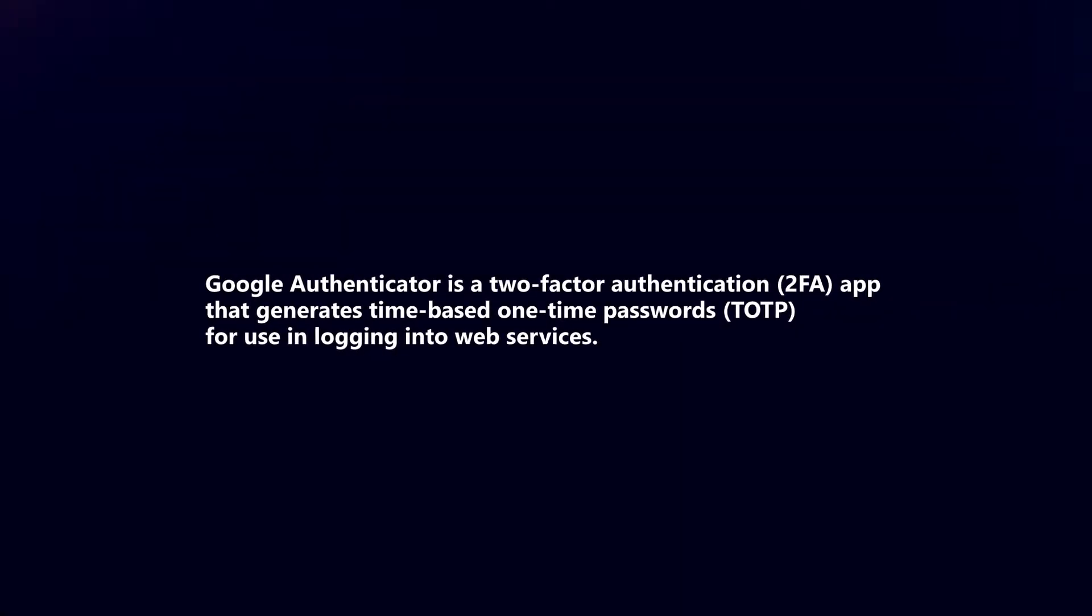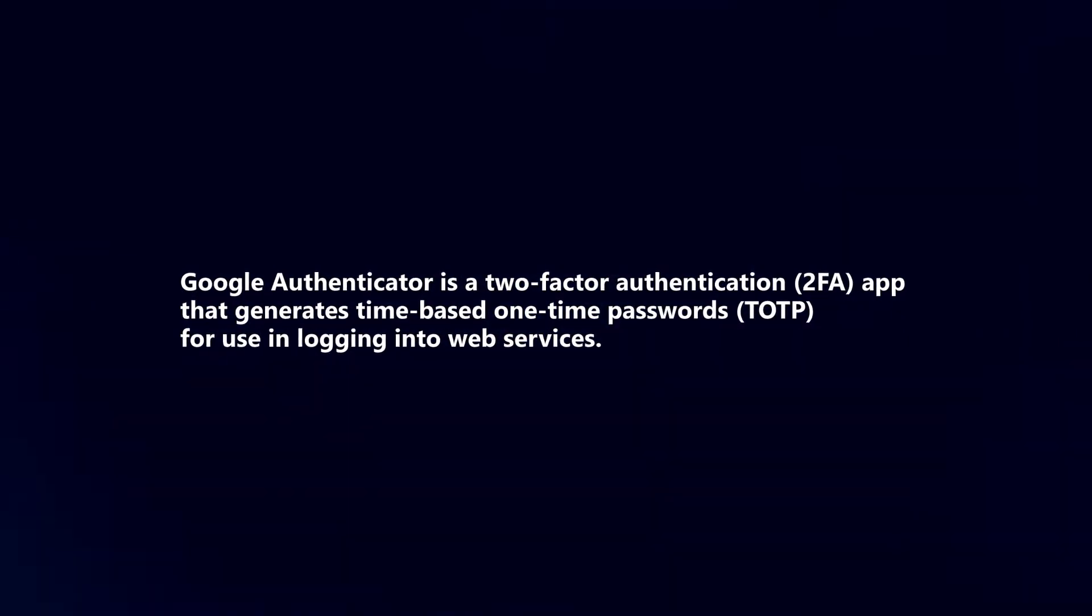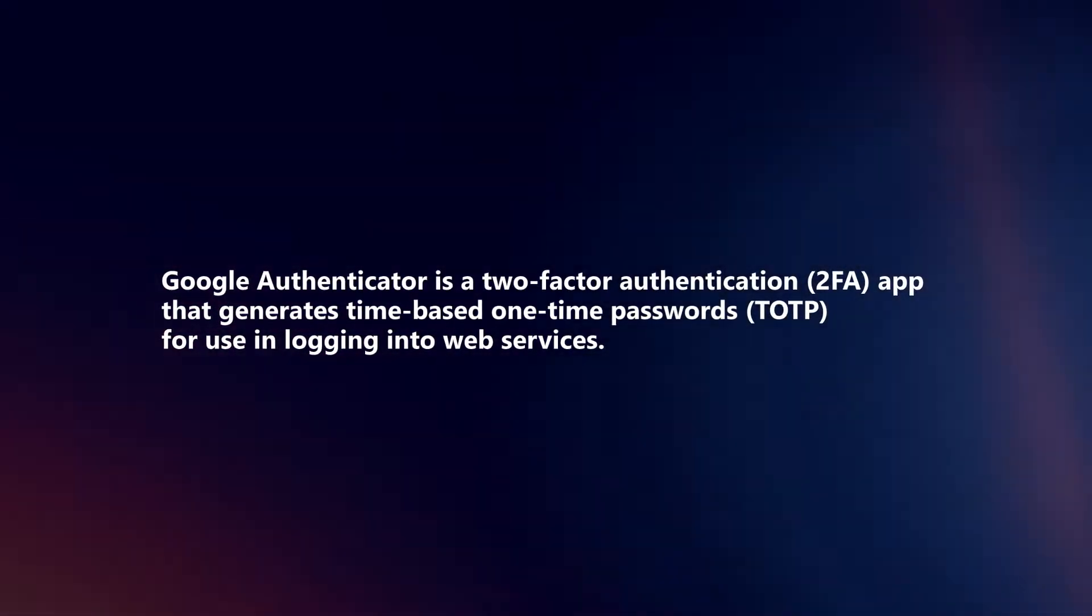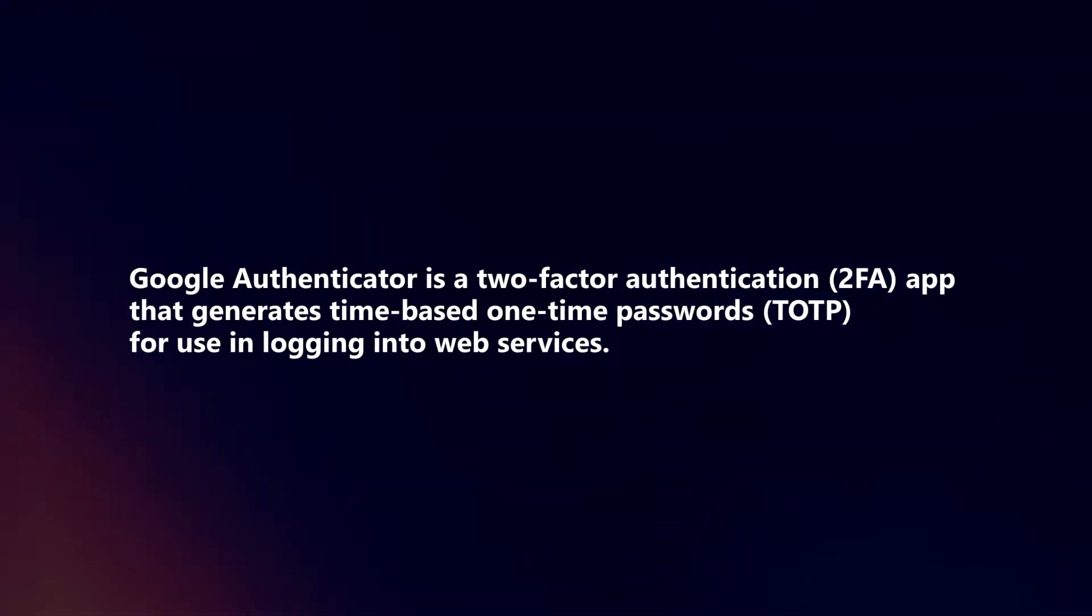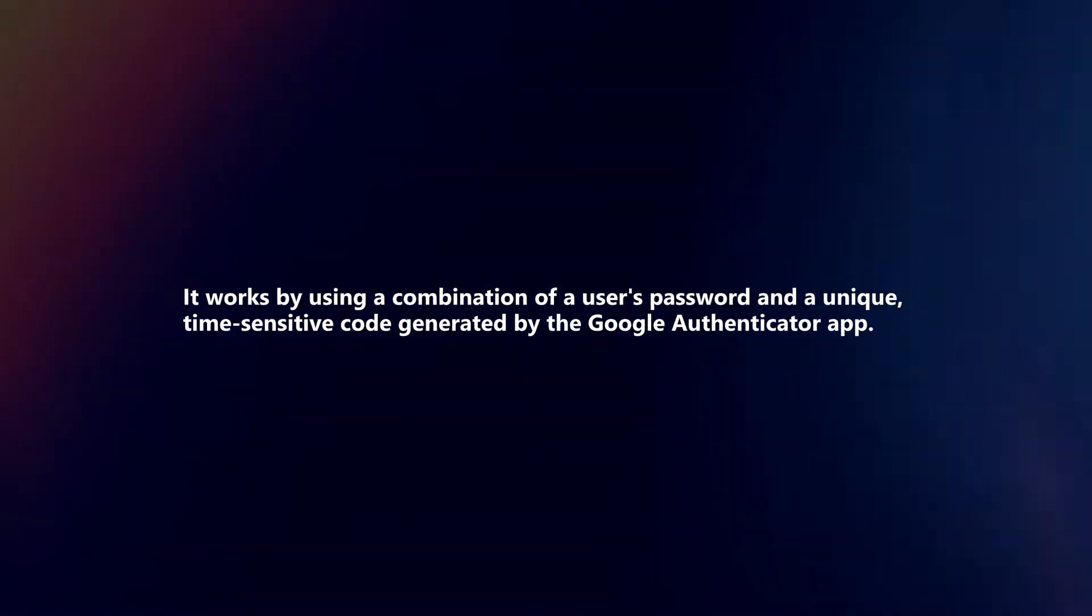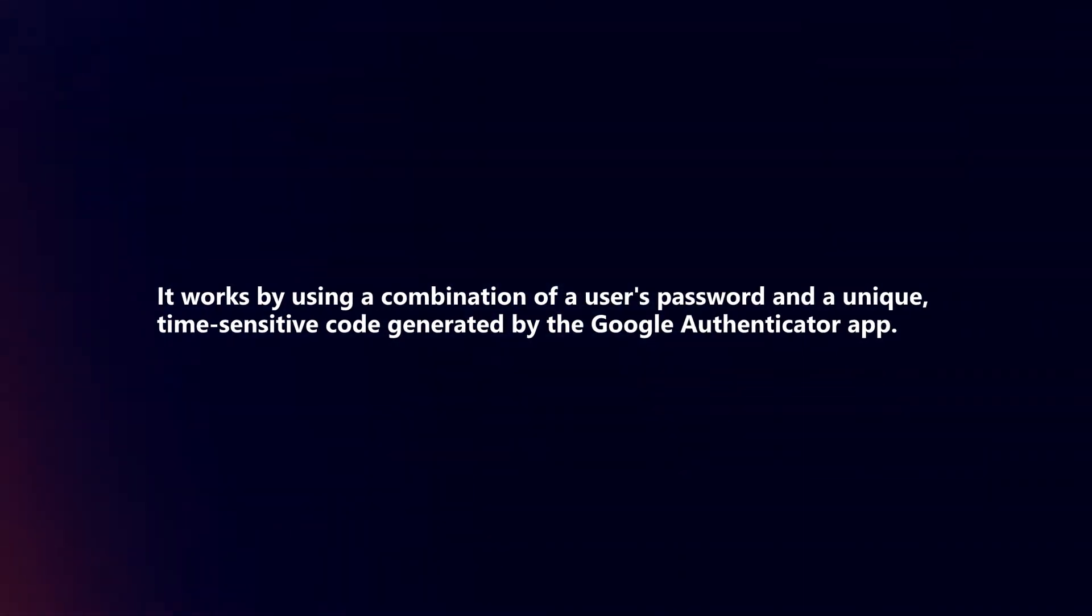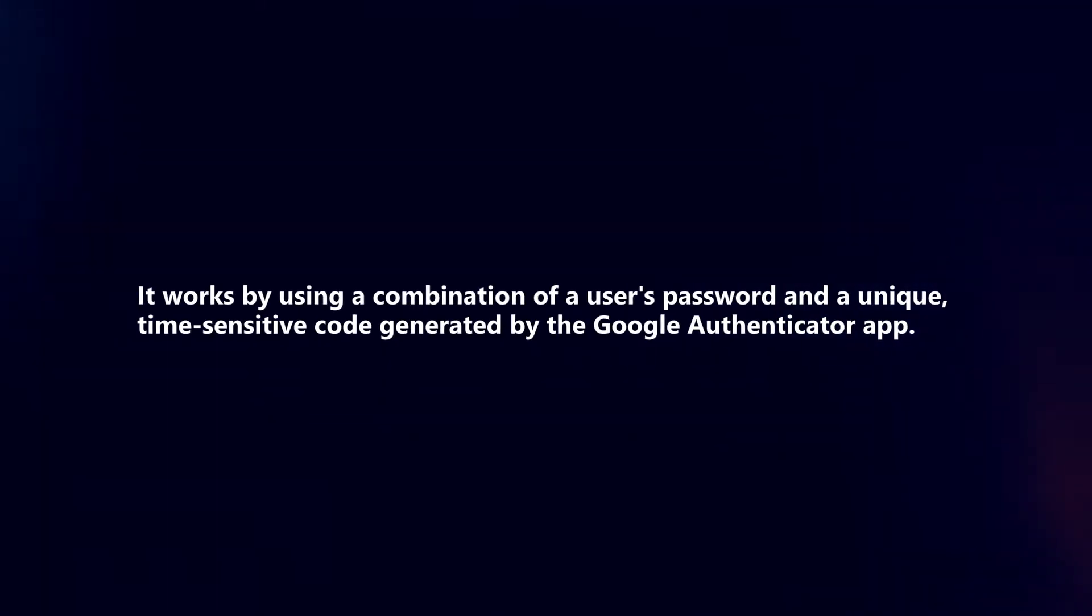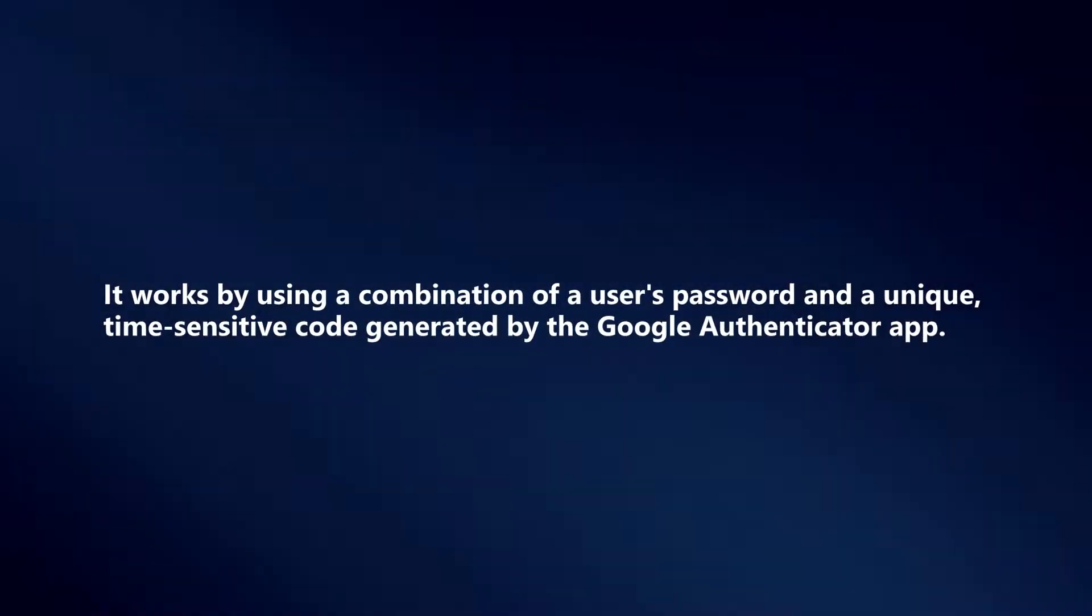Google Authenticator is a two-factor authentication app that generates time-based one-time passwords for use in logging into web services. It works by using a combination of a user's password and a unique time-sensitive code generated by the Google Authenticator app.